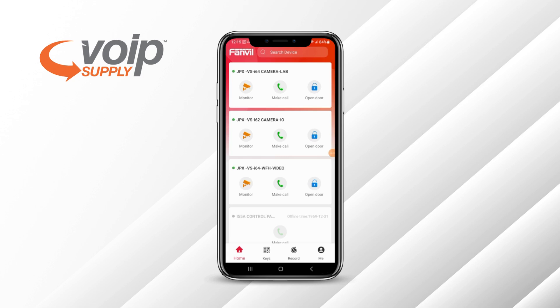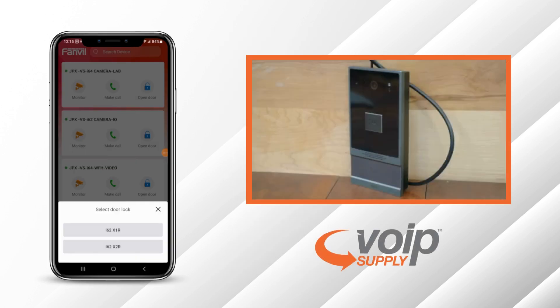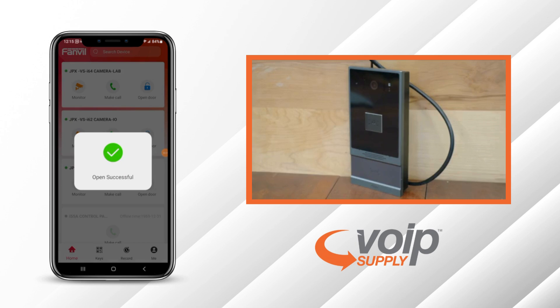For demonstration purposes, we're going to work with the Fanville i-62 video door phone. You're able to monitor the device, make a call to the device, and interact with the two relays that the device has physically installed.